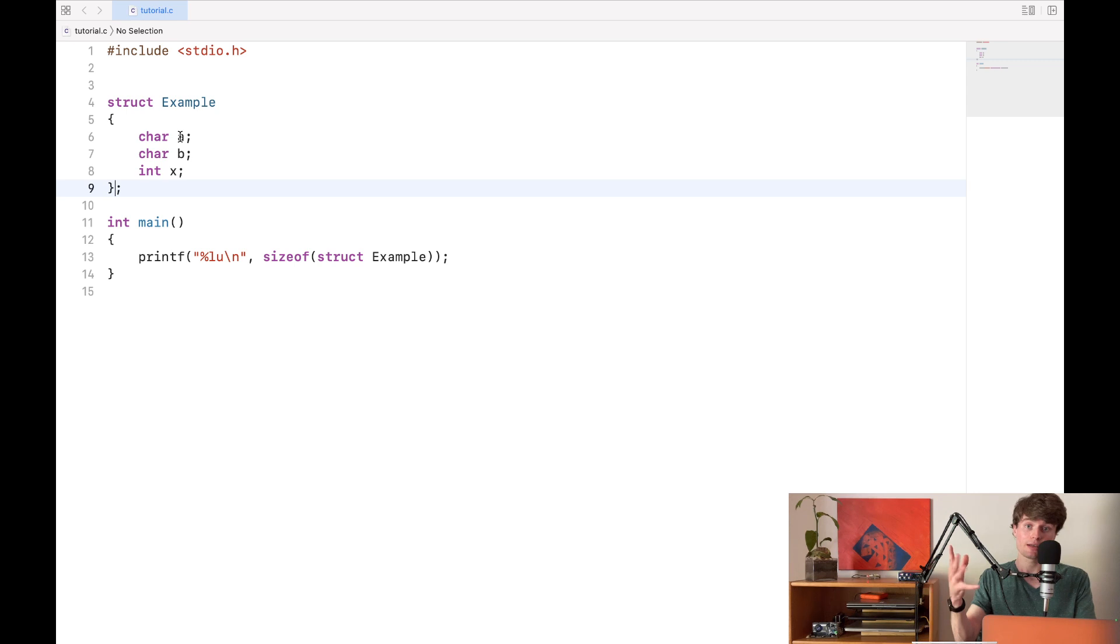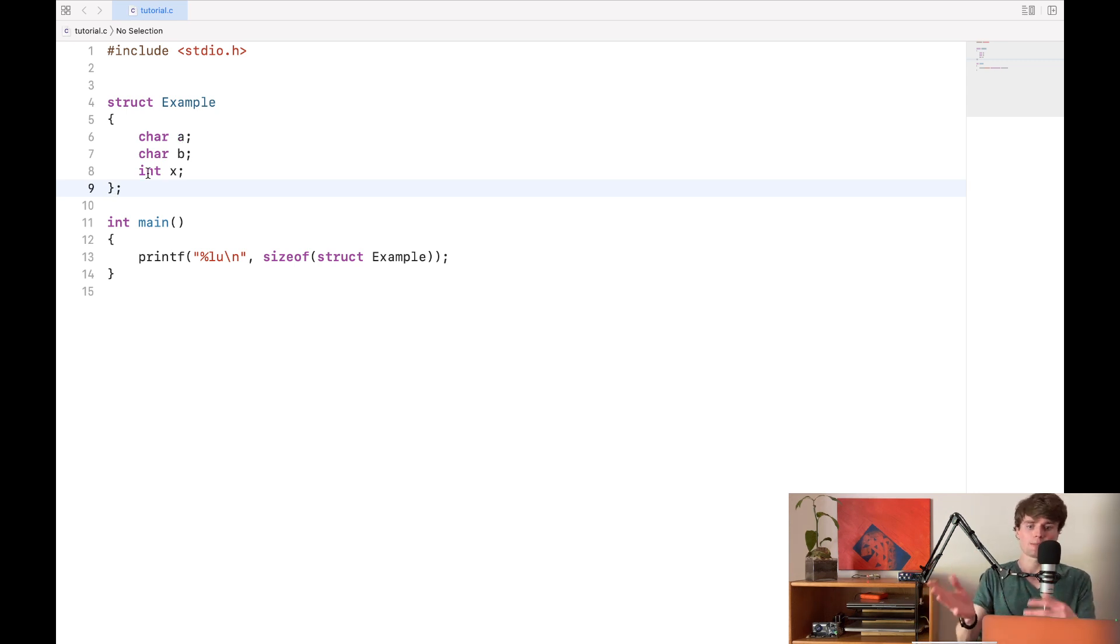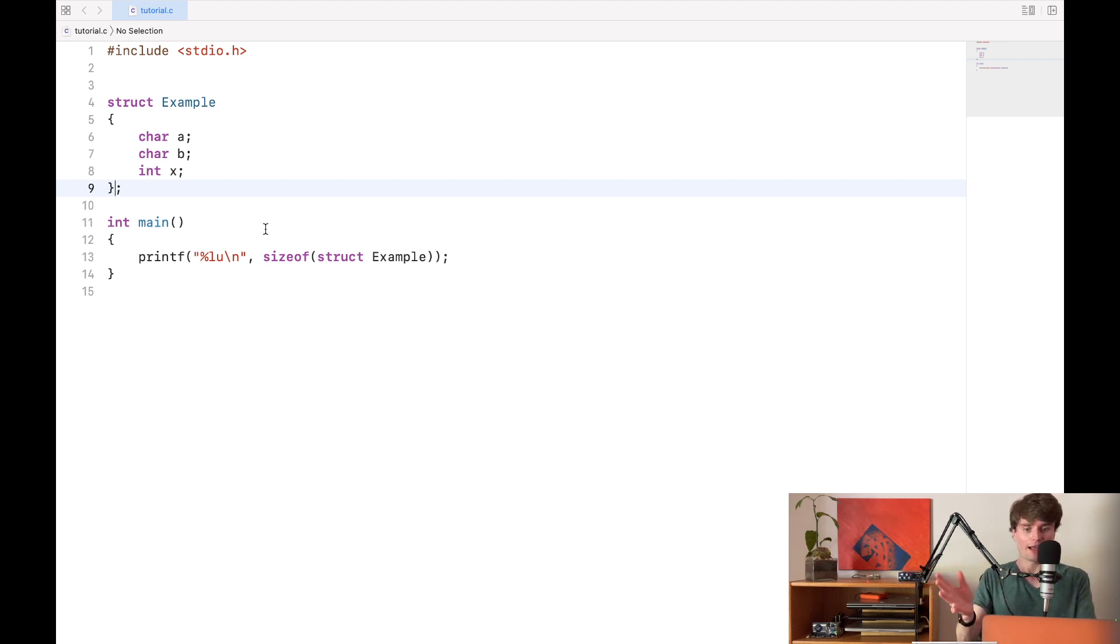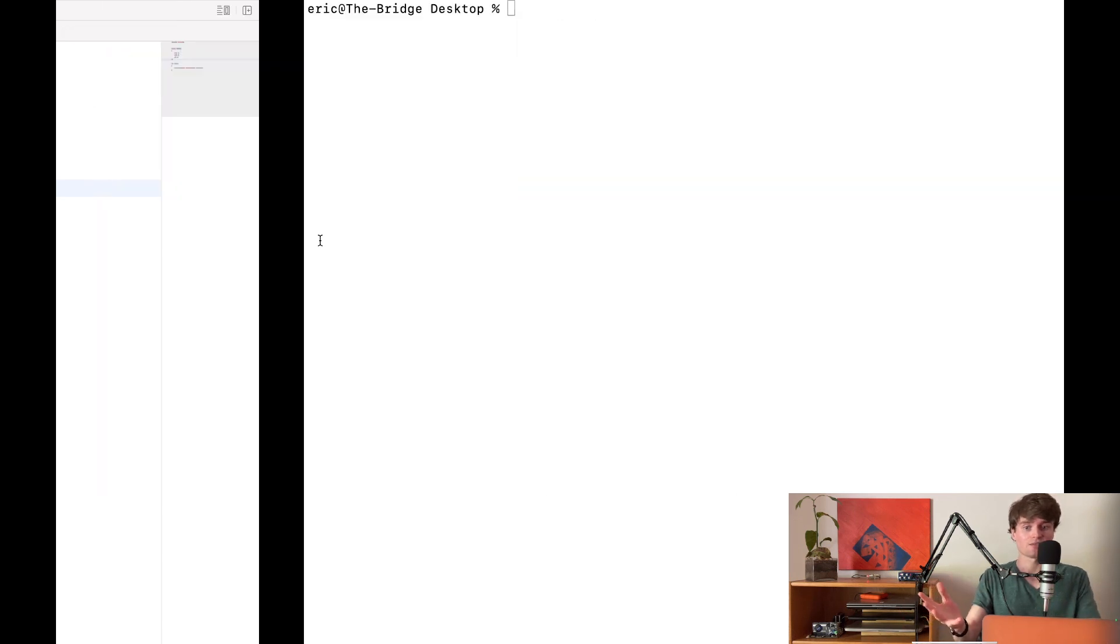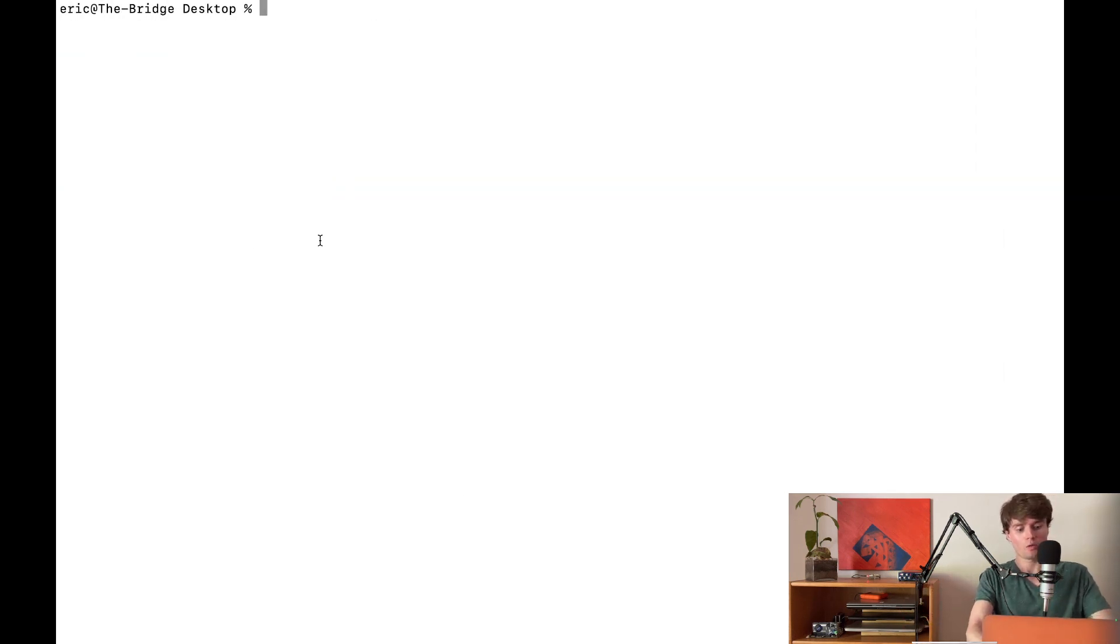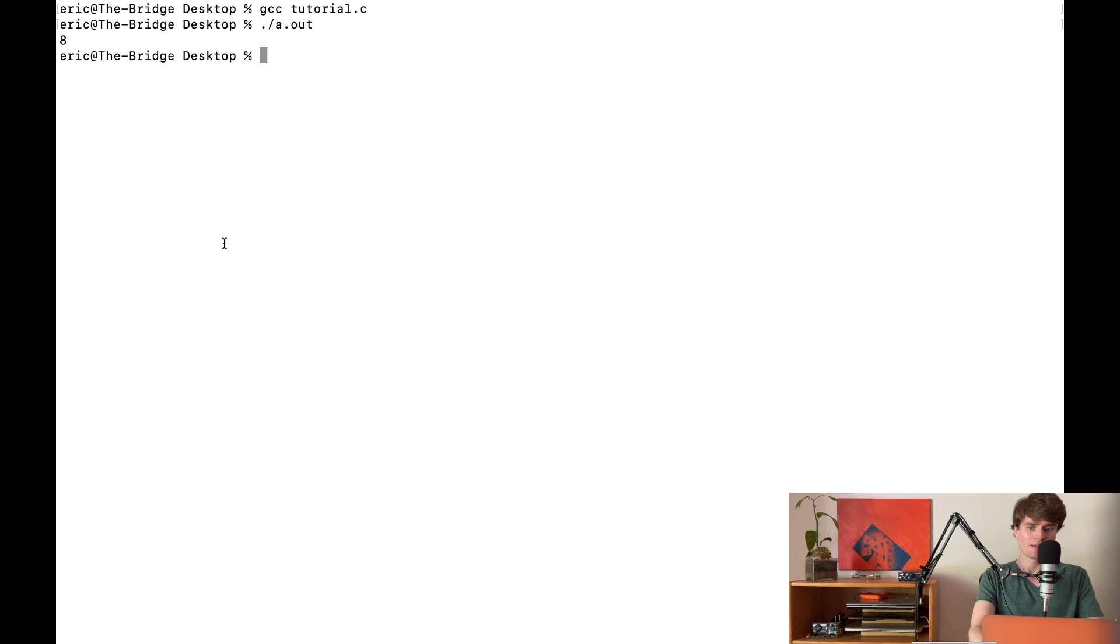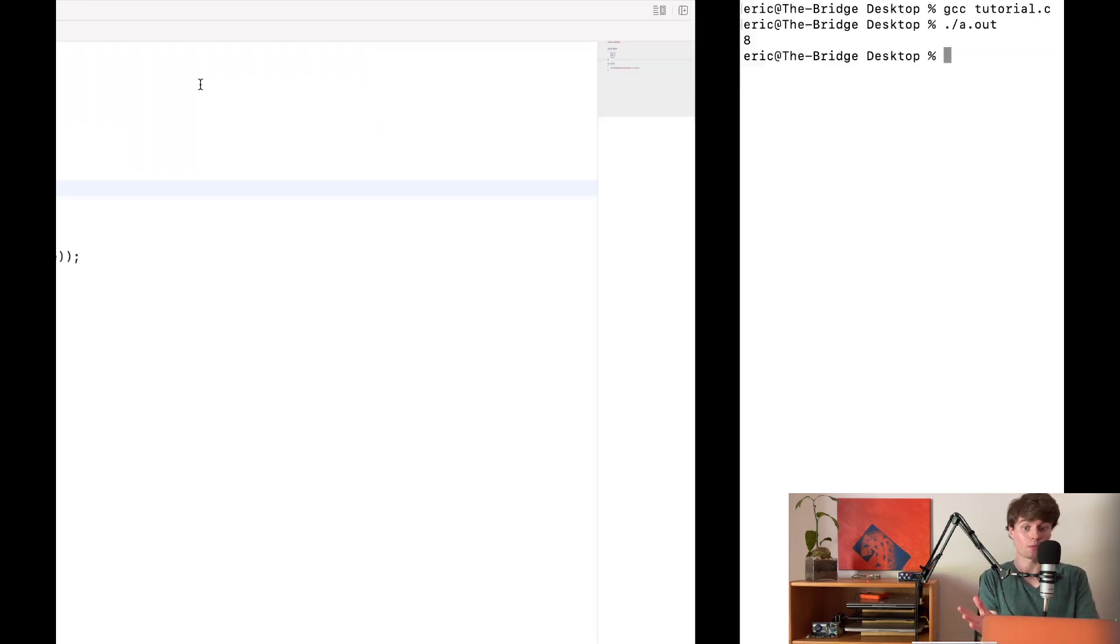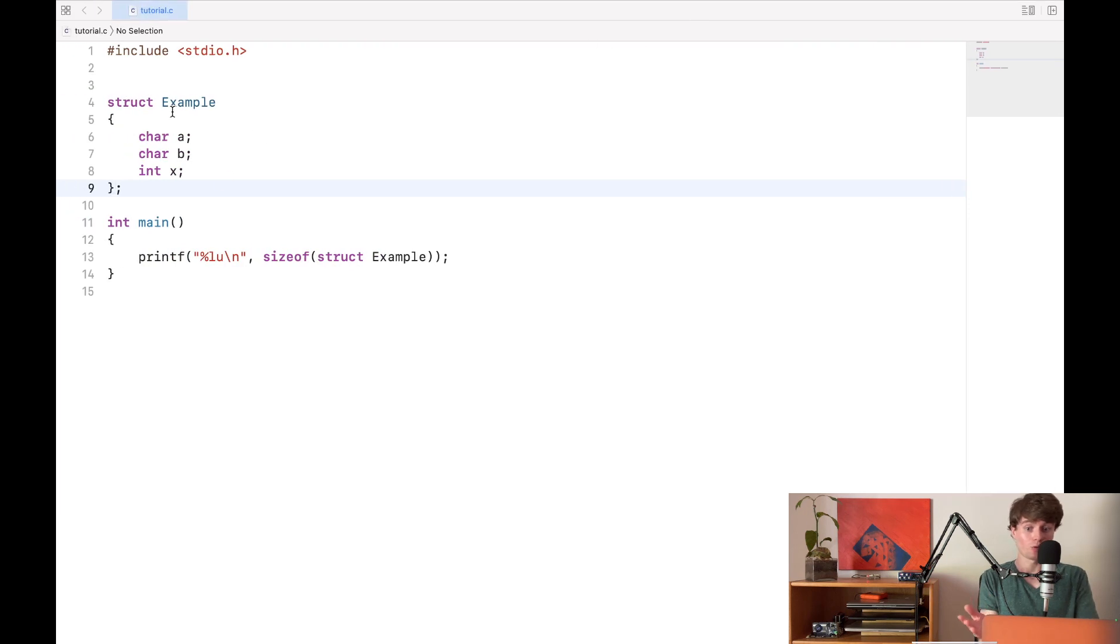Now characters take up one byte of memory each and an integer takes up four bytes of memory. So this struct should in total be six bytes. But if we actually run the program which will print out the size of the struct, what we'll see after we compile and run is that it's actually eight bytes. So what's going on? Why would it be eight bytes when we can see it only requires six bytes?